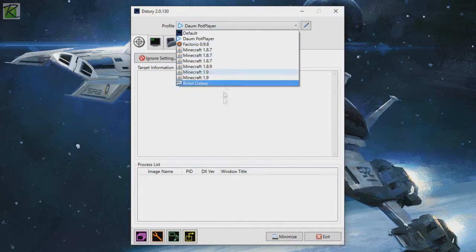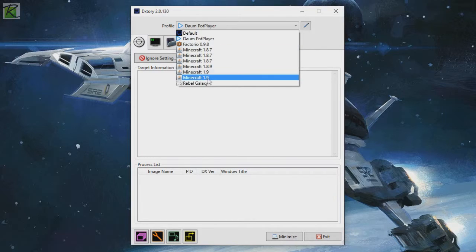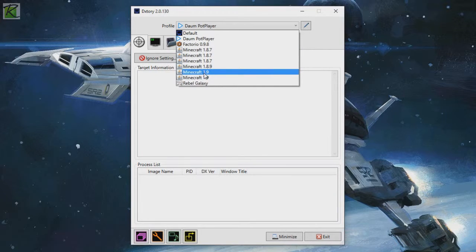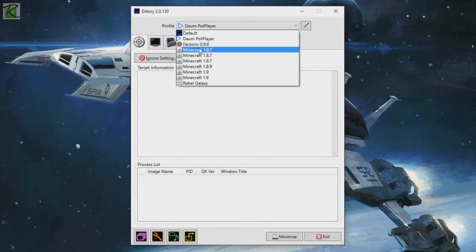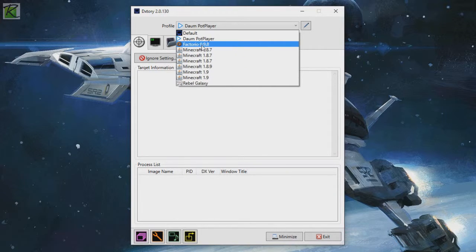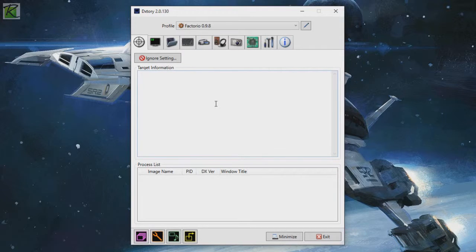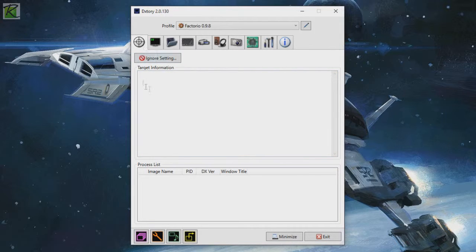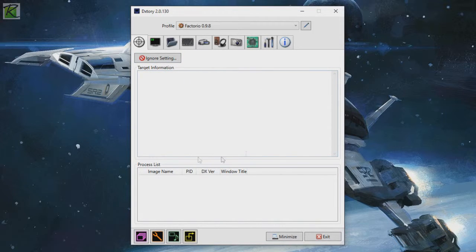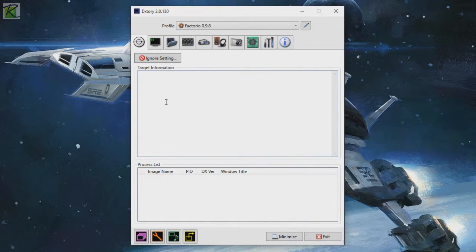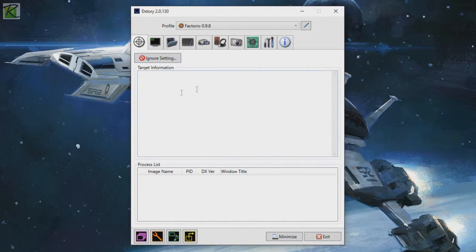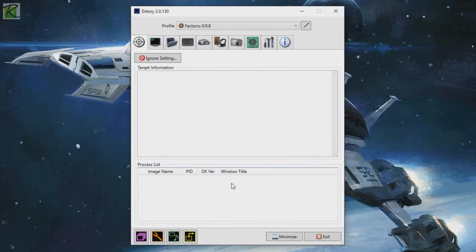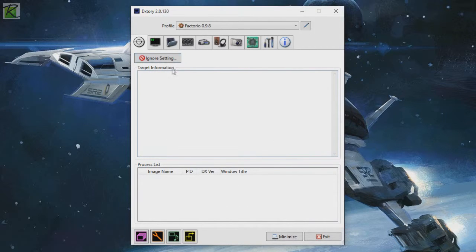On the top here you can see profile, so if you've ever started up a game with DxTory running, it will create a profile for that game. So you can have different settings for different games if you like. Let's go with the first one, target information. Ignore all that, it's all automatic stuff. You can ignore specific targets, but we're not going to go over that because I never use it, so I have no recommended settings for this either.